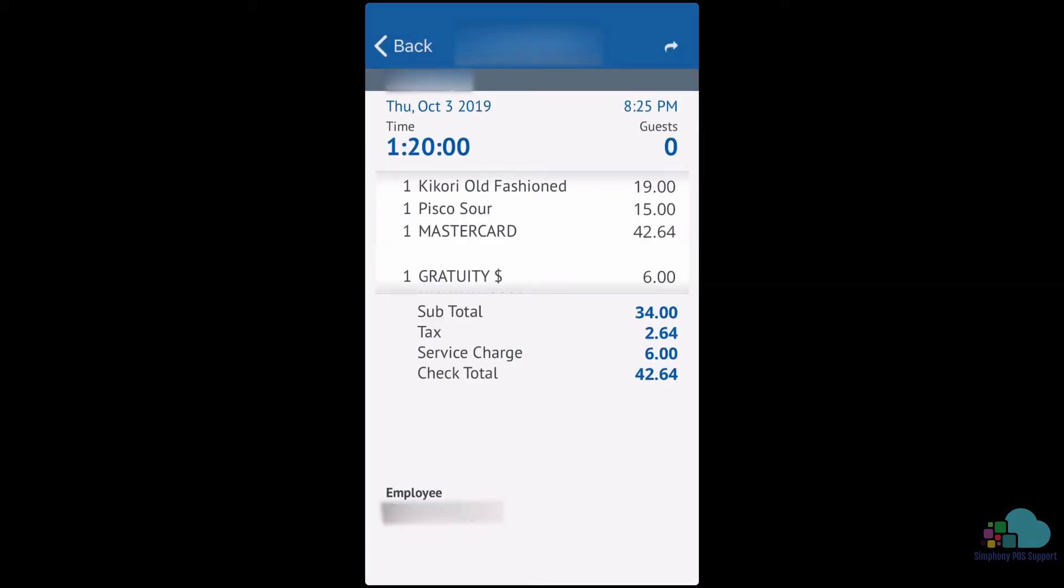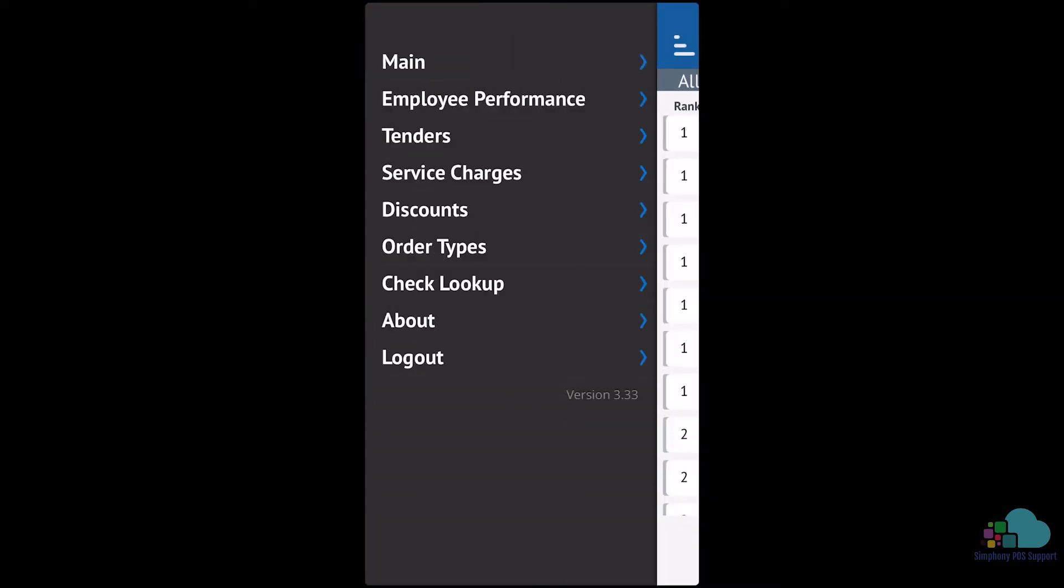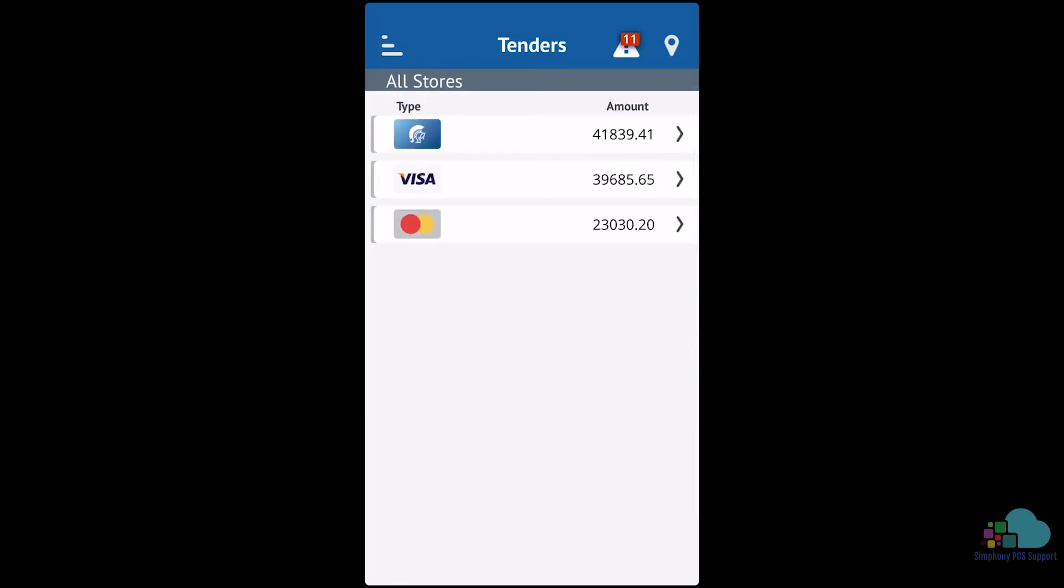If we open one of their checks, we can see details like menu items, gratuities, and service charges. Next, let's take a look at tenders. Here we can see at a glance the tender totals for today.